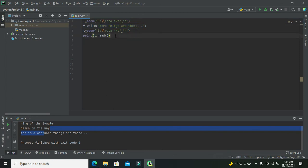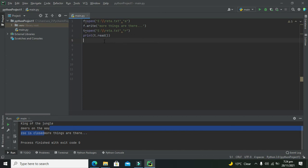So hopefully you got the concept of how we can append text to a text file with the help of PyCharm Python. Thanks for visiting our channel and don't forget to subscribe.